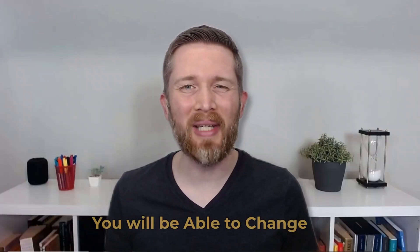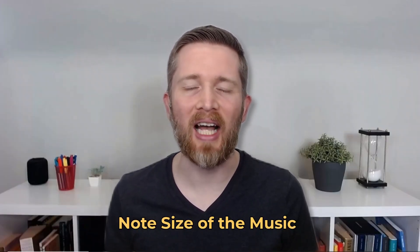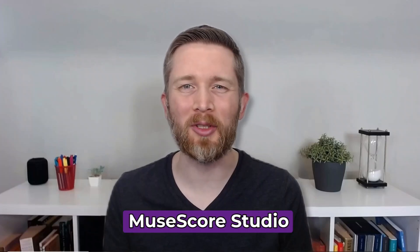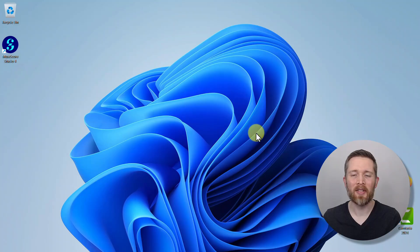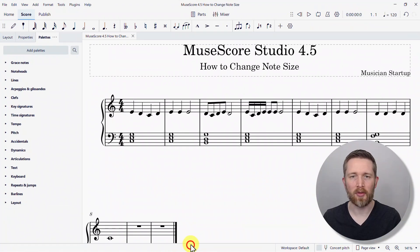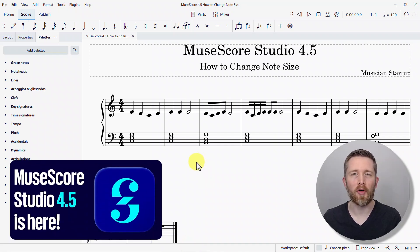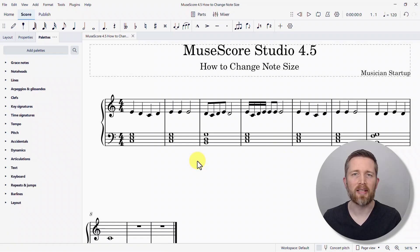By the end of this video, you will be able to change the note size of the music that you're working on in MuseScore Studio. There may be times that you're working in MuseScore that you want to change the note size. I'm currently working with MuseScore Studio version 4.5, and you can change the note size several different ways.